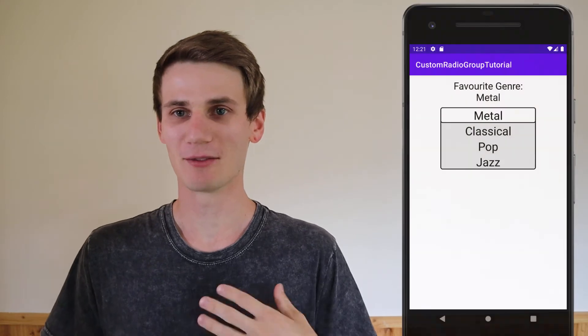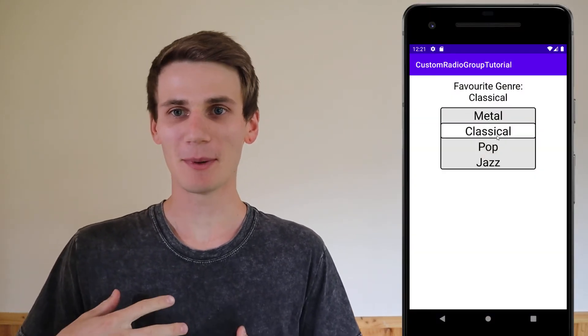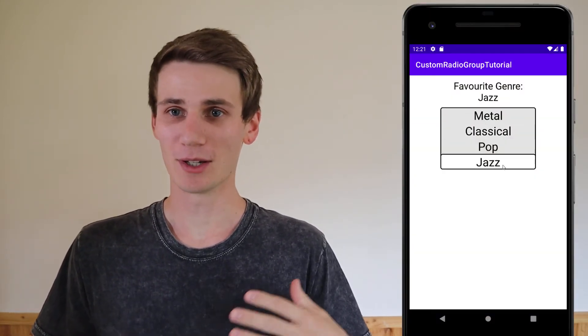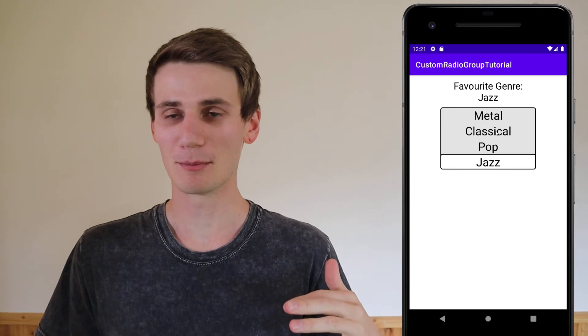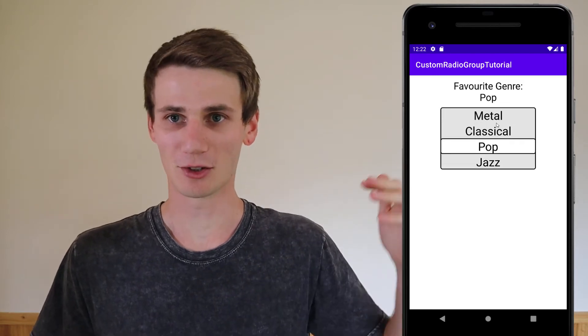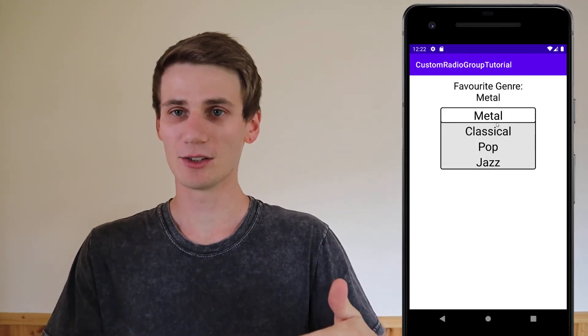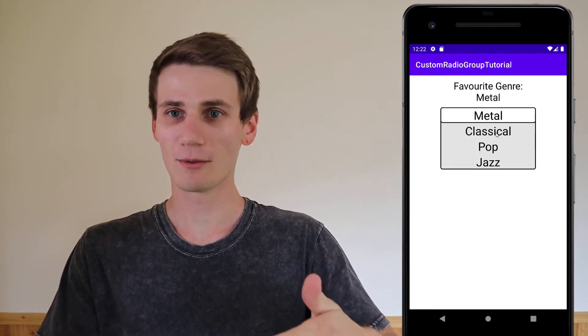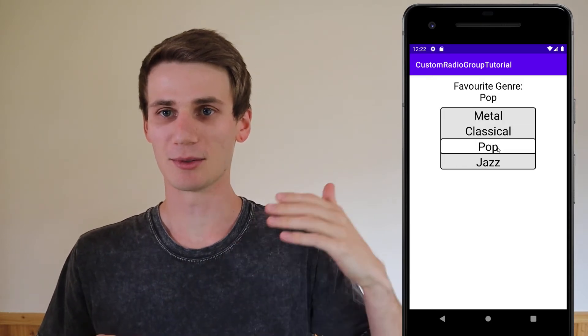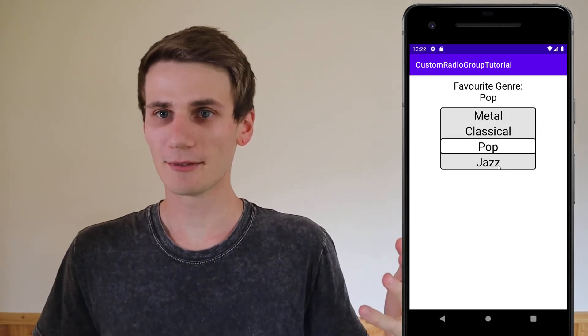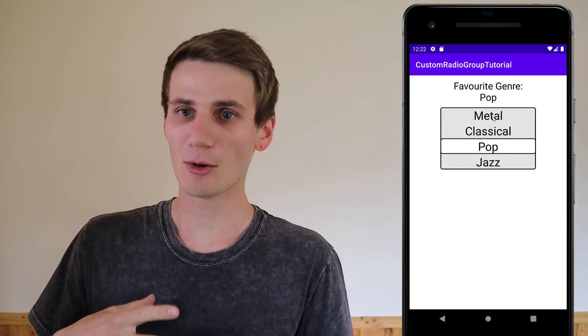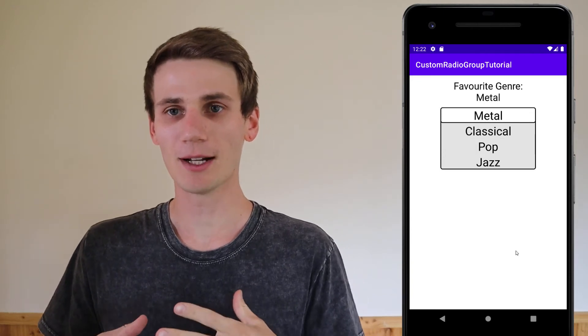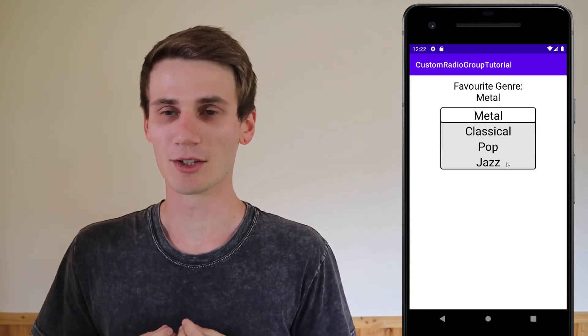Hello and welcome to another Java and Android Studio tutorial. My name is Cal and in this tutorial we're going to be looking at radio groups and radio buttons. We're going to implement a fairly basic radio group with four different radio buttons, each being a different genre of music, and we're just going to take the value of the selected radio button and put it into a text view. Also in this video we're going to do a whole bunch of customization and make the radio group look and feel the way that we want.